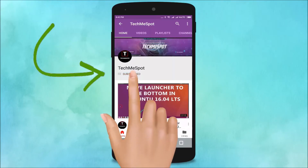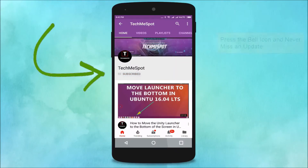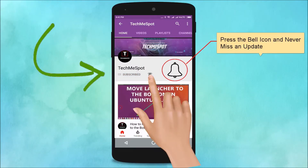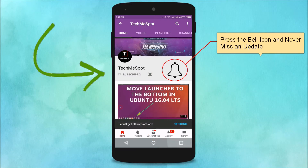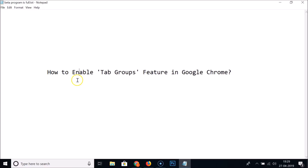Subscribe to the TechMe Spot channel and press the bell icon to never miss another update. Hi guys, in this tutorial I'm going to show you how to enable the tab groups feature in Google Chrome.